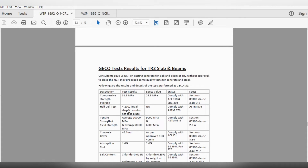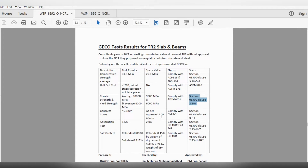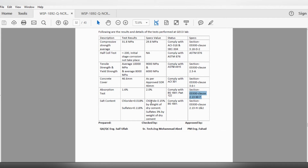Tensile strength and yield strength for the steel: average 10,000 MPa and average 8,000 MPa — complying with international codes and spec section values. Concrete cover test: 46.6 mm — as per approved drawing the requirement is 40 mm — complying with ACI 301 section 3.6.1. Absorption percent: 1.6% — as per specs the allowable is up to 2% — complying with British Standards and the specification section. Salt content: chloride 0.018, sulfate 0.118 — chloride allowable is 0.15 by weight of dry cement, sulfates 3% by weight of dry cement — complying with greater standards and the project specification.